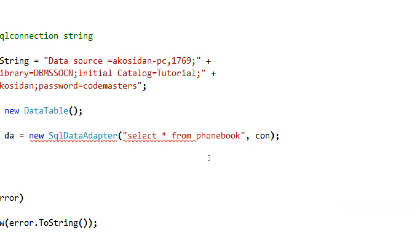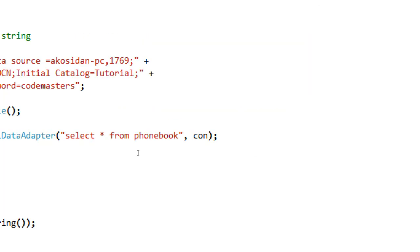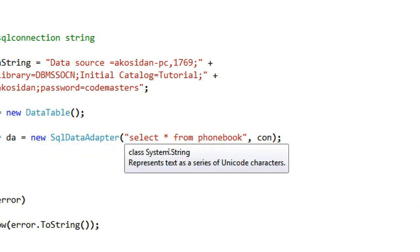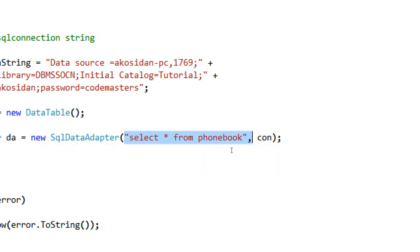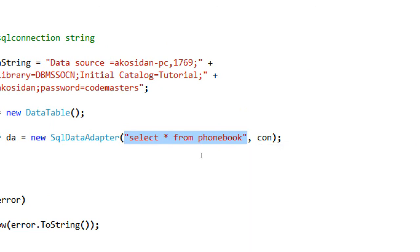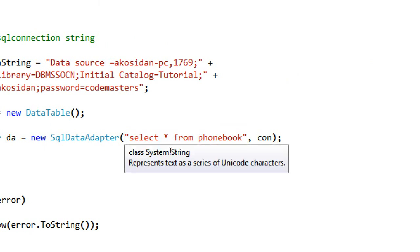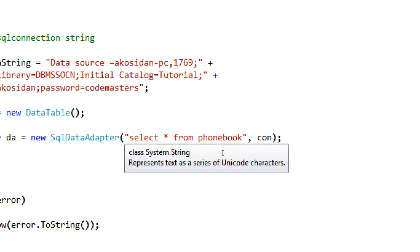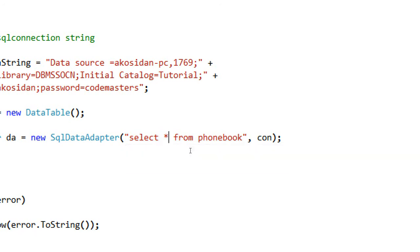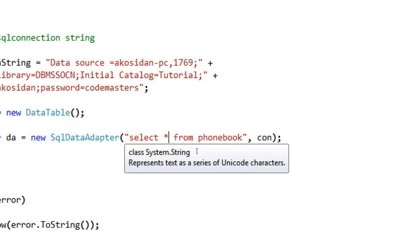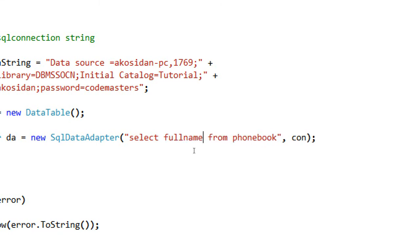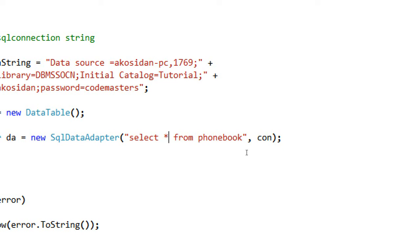As you can see here guys, my SQL data adapter is having two parameters here. One is the connection, SQL connection string in my SQL connection. Here the SQL connection string, as you can see, this is a select query that selects all the records coming from the phonebook records. If for example we want to retrieve a specific field from our phonebook table, we can just replace the asterisk using the desired field, for example the full name, like that. But for this tutorial I'm going to use the select asterisk.